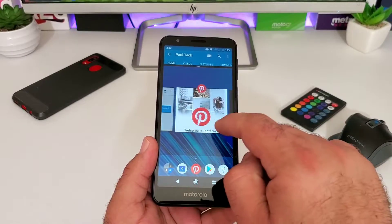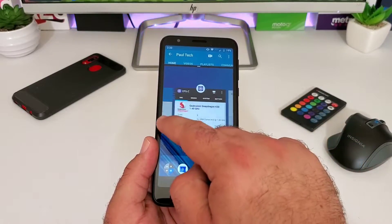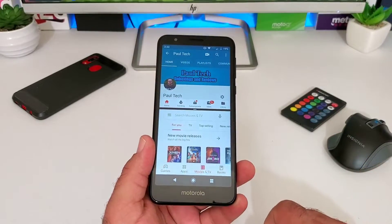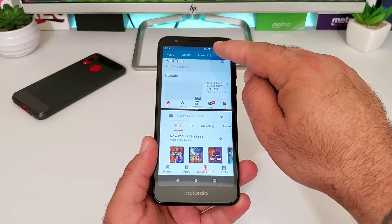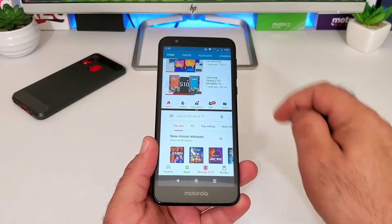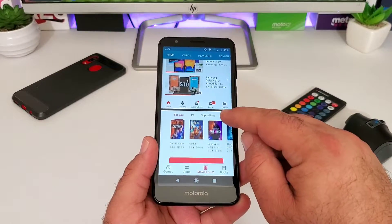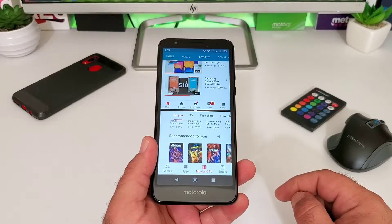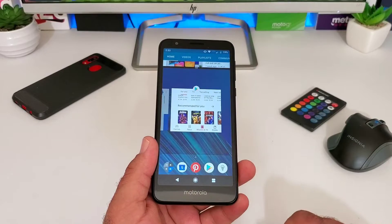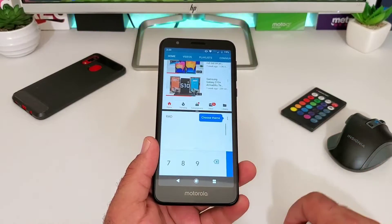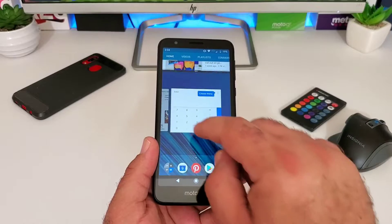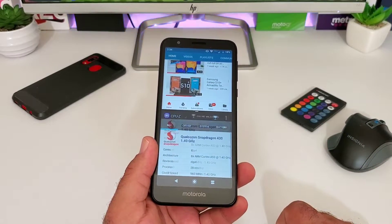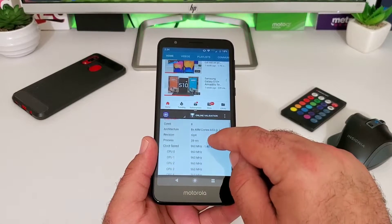Once you do that, it puts that application up on top, and then you can choose any other application you have open in the background to be on the bottom. I'll choose the Play Store, and now I've got YouTube on top and the Google Play Store on the bottom. That's basically how you use the split screen multitasking feature — go back into your recently open apps and choose whatever other application you want to add.